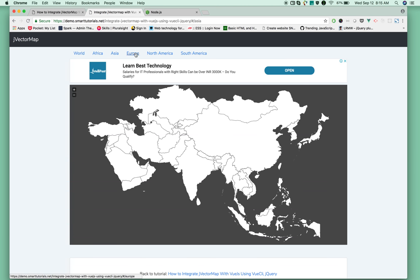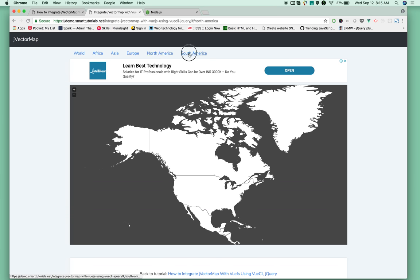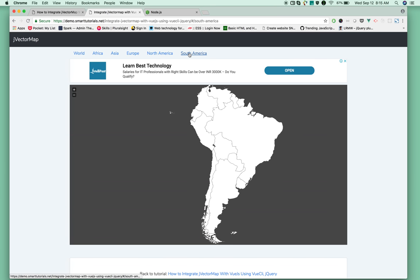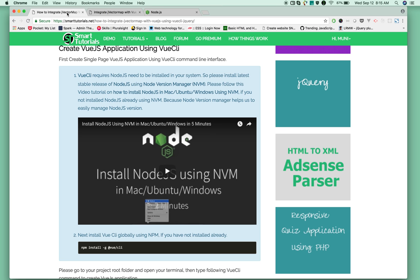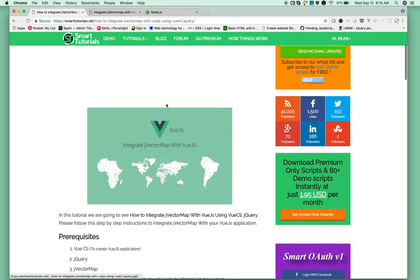Africa, Asia, Europe, North America, South America - like that. So let's go and integrate JVectorMap. First, you need to create a Vue.js application.